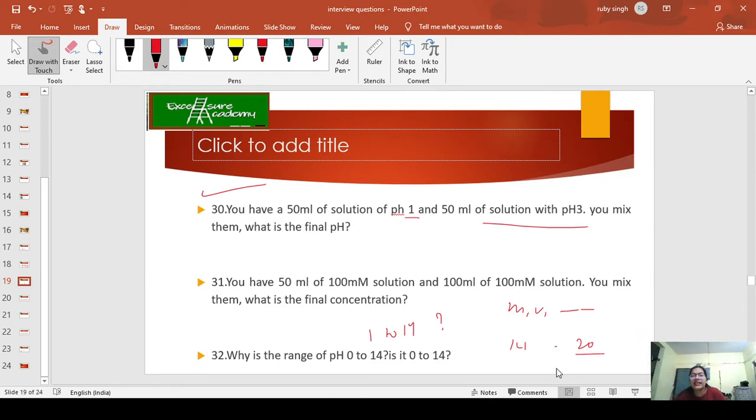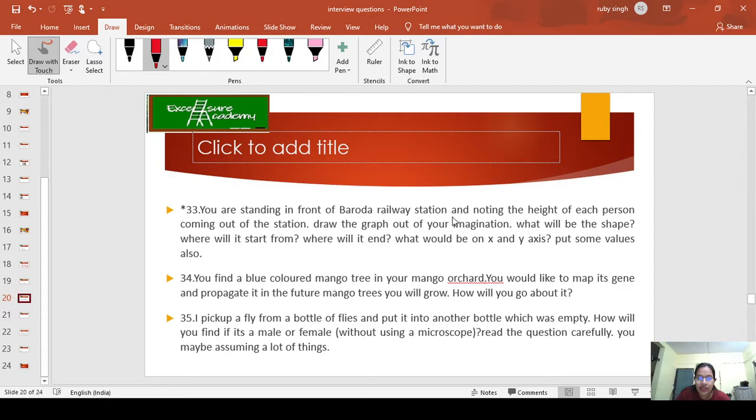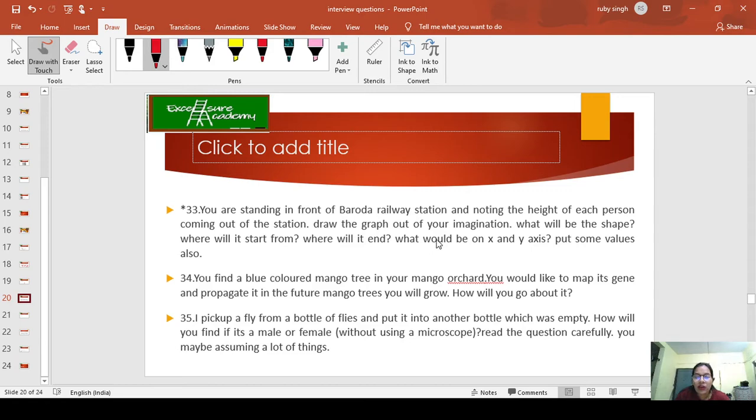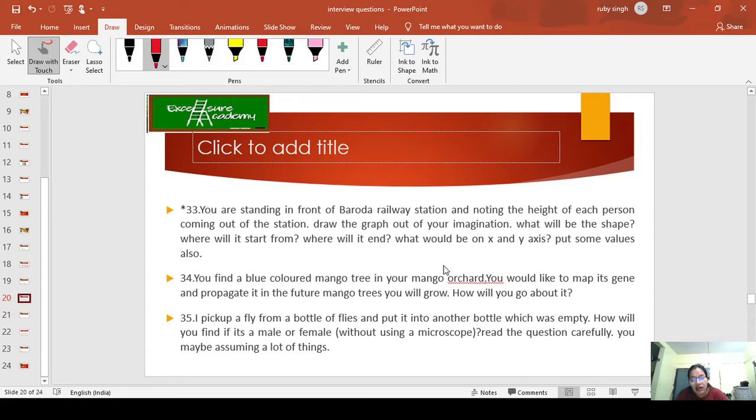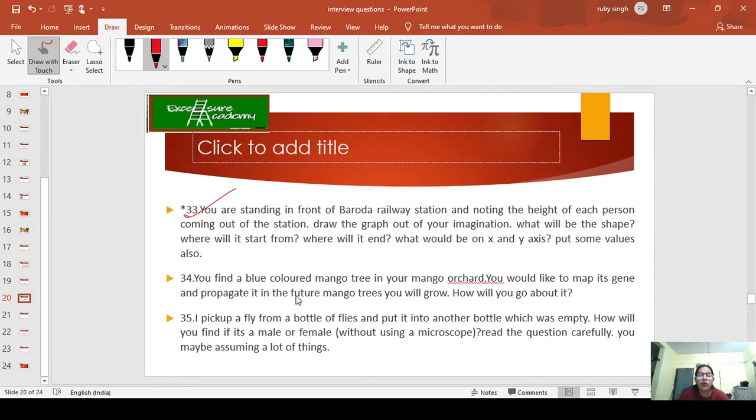Moving on: You are standing in front of Baroda railway station, noting the height of each person coming out. Draw the graph from your imagination. What will be the shape? Where will it start, where will it end? What would be on the x and y axes? Put some values also. If you know about polygenic inheritance, you can give this answer very well.